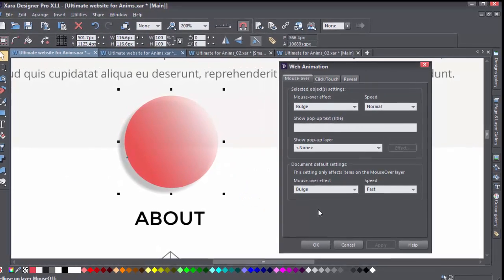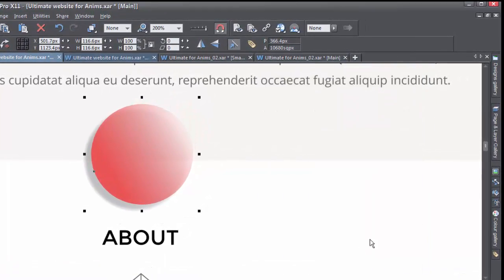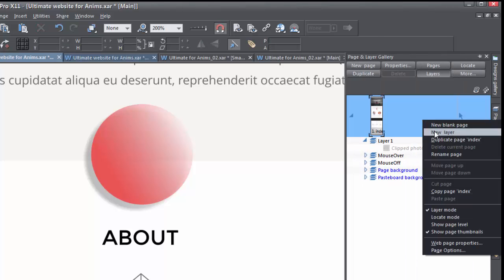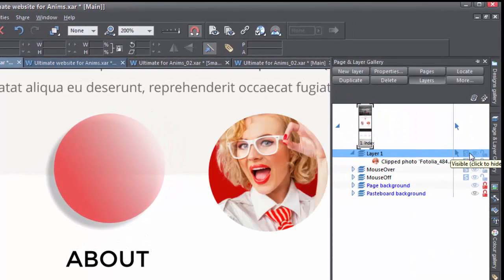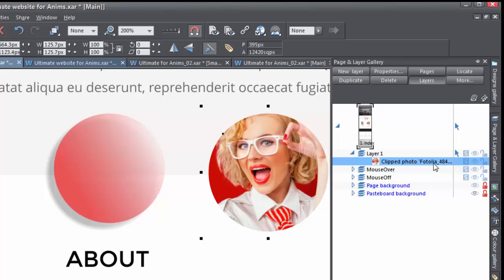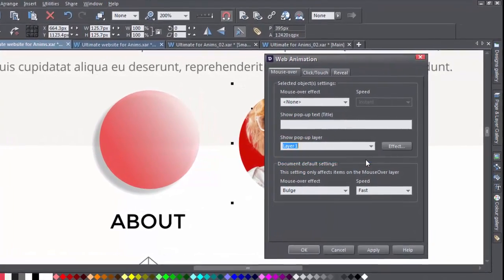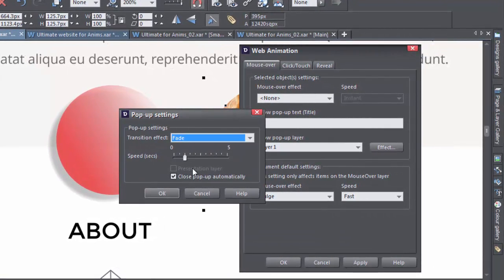There are a couple of other options. You can have the mouse over call a pop-up layer. First, you have to create a layer in the Page and Layer Gallery — right-click, New Layer. Make sure the object you want to pop up is on the layer, for example a photo. Back in the Animations dialog, you'll see the layer you just created in the dropdown. Select the layer, then choose an effect and a speed. You can also choose whether to have the pop-up close automatically or not. If you choose to close it manually, a little cross appears on the pop-up.